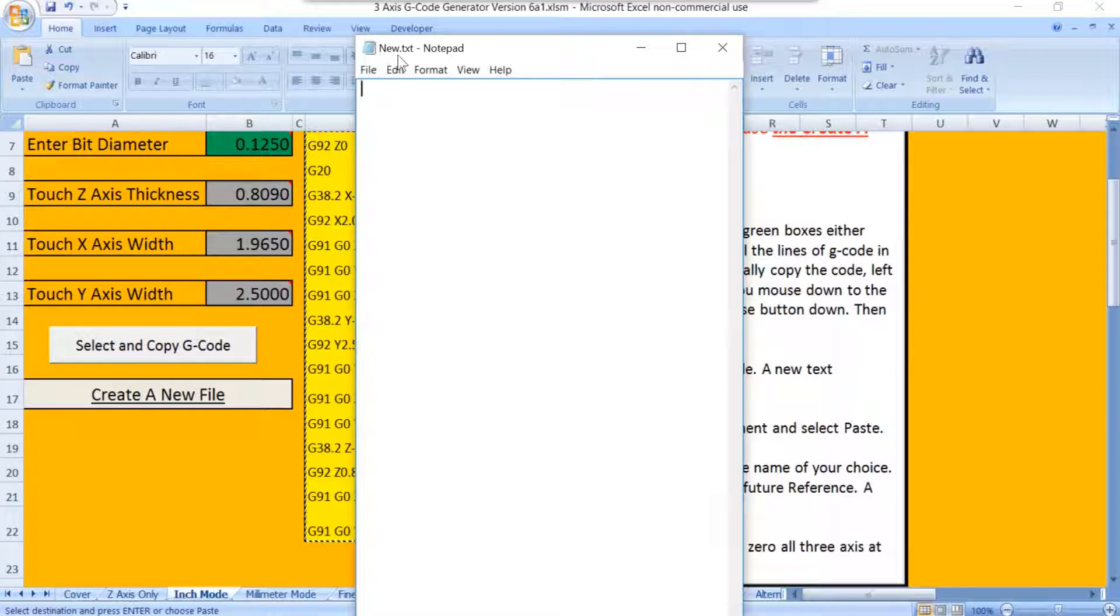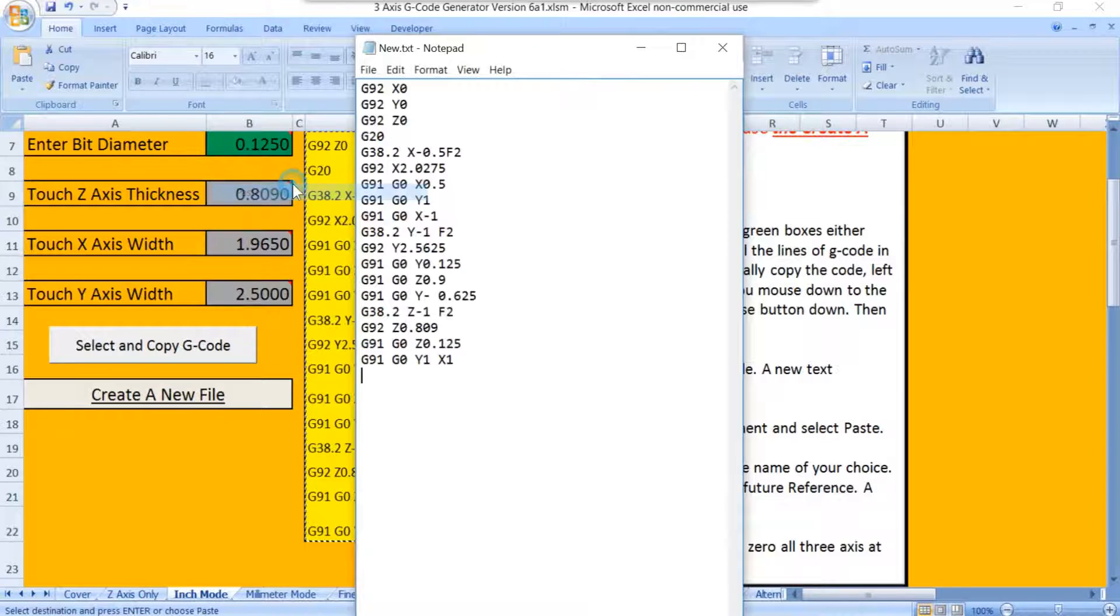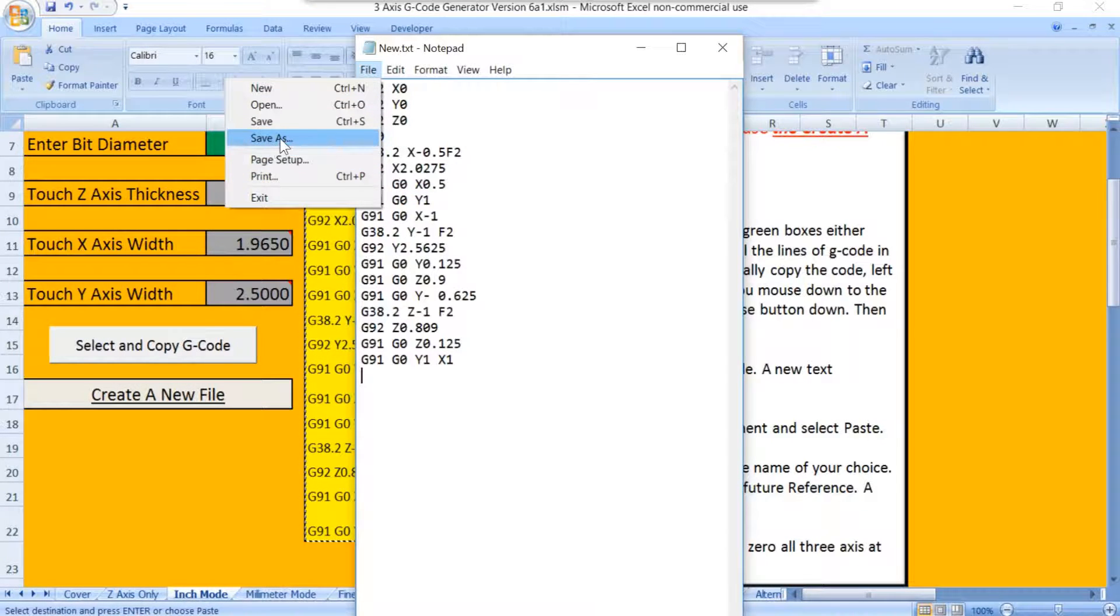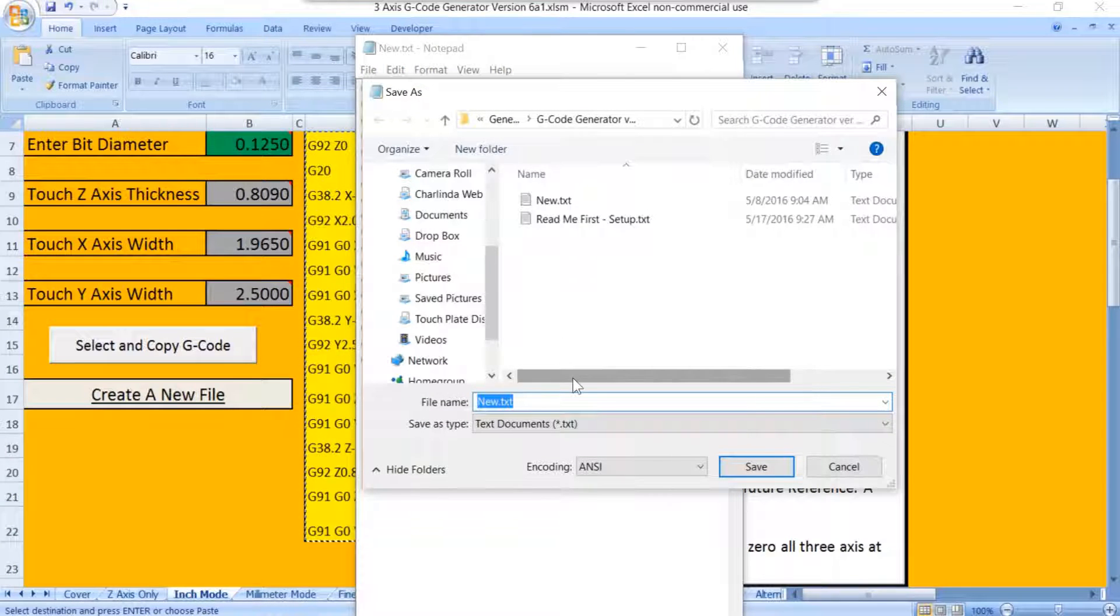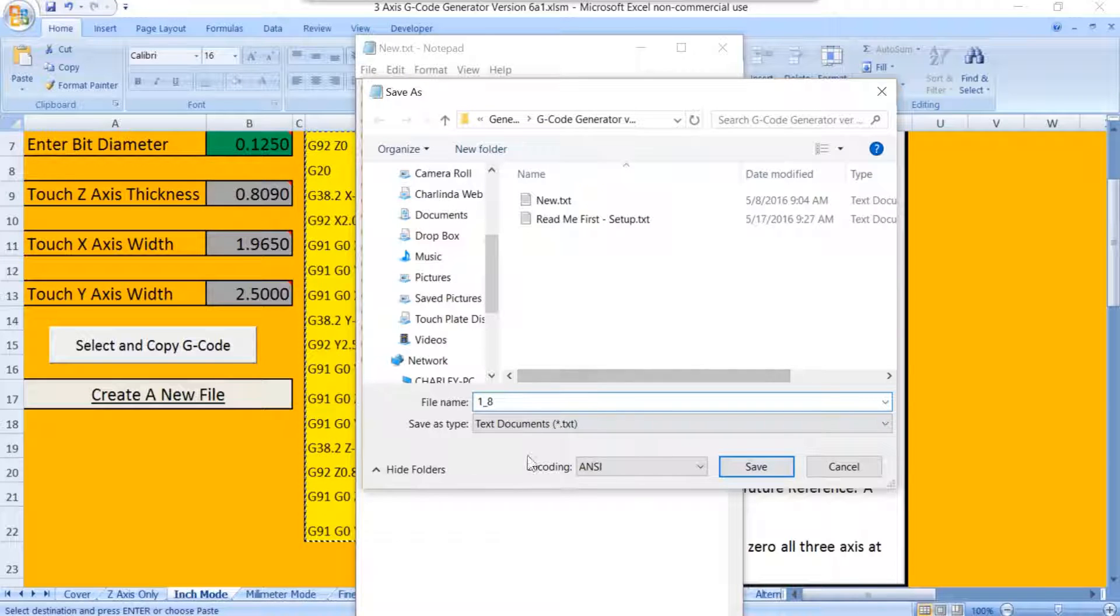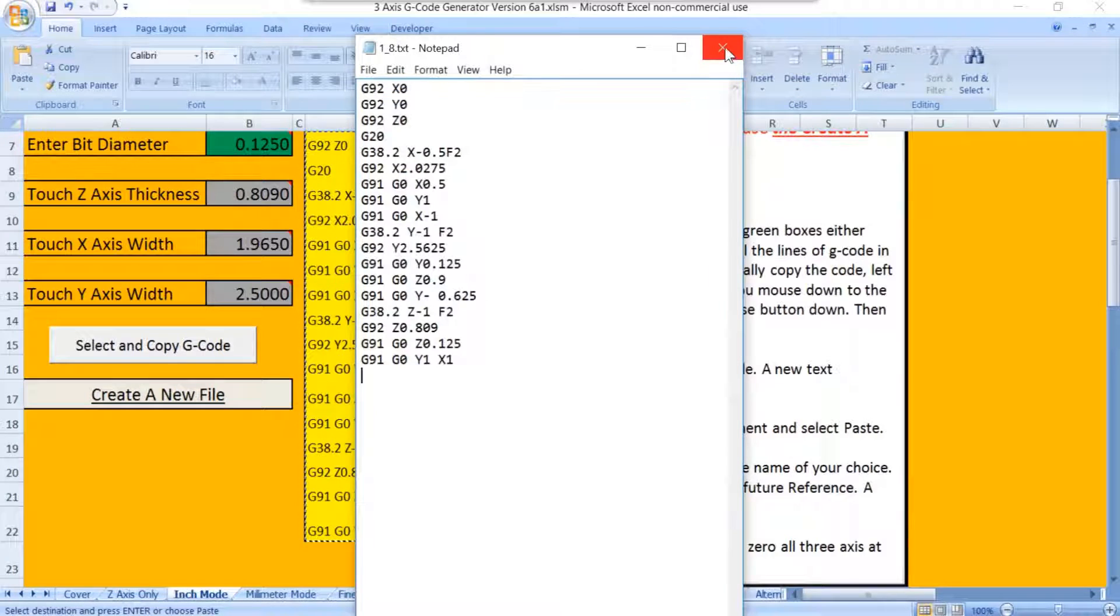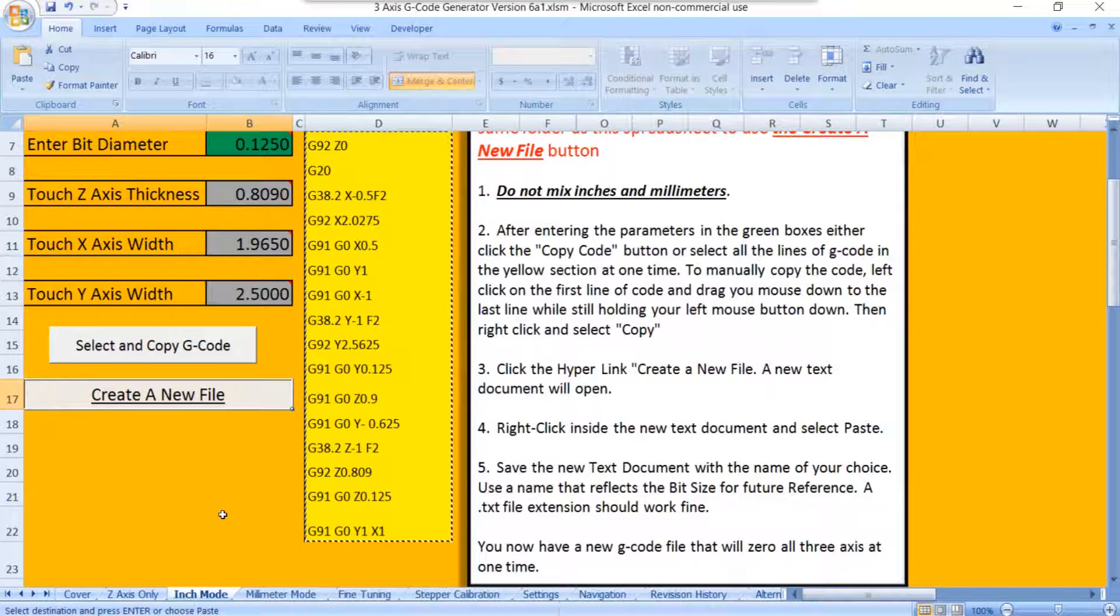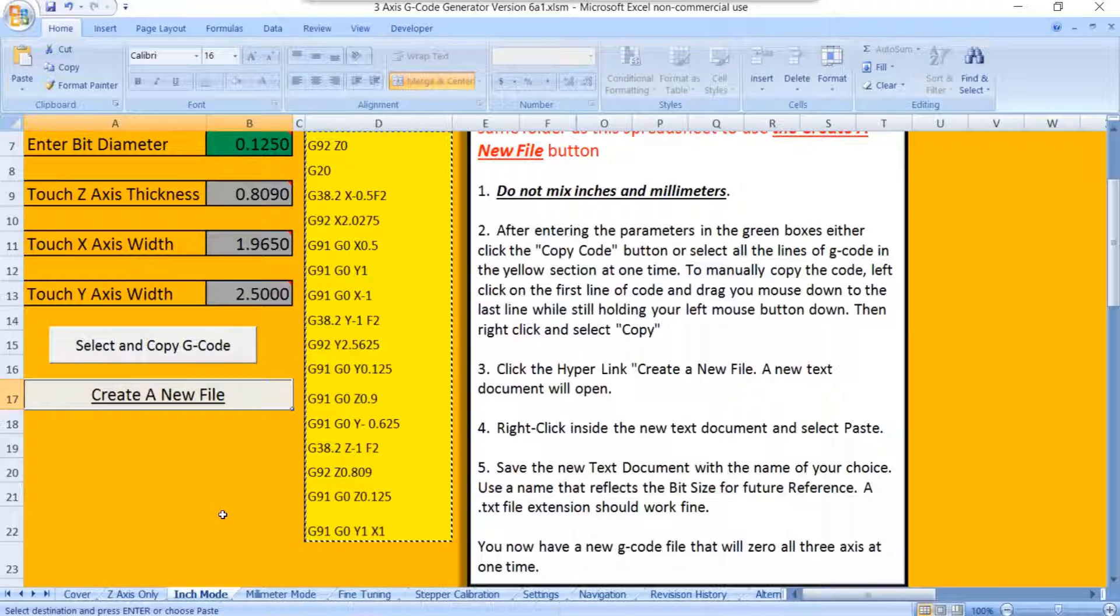It opens up that new text file that I showed you. Right-click, Paste, File, Save As, and then just give it a name. So I'll just put down 1_8 for a 1/8 inch bit and save it. Then I can close this file. And now we have a G-code file that will zero any 1/8 inch bit that you have.